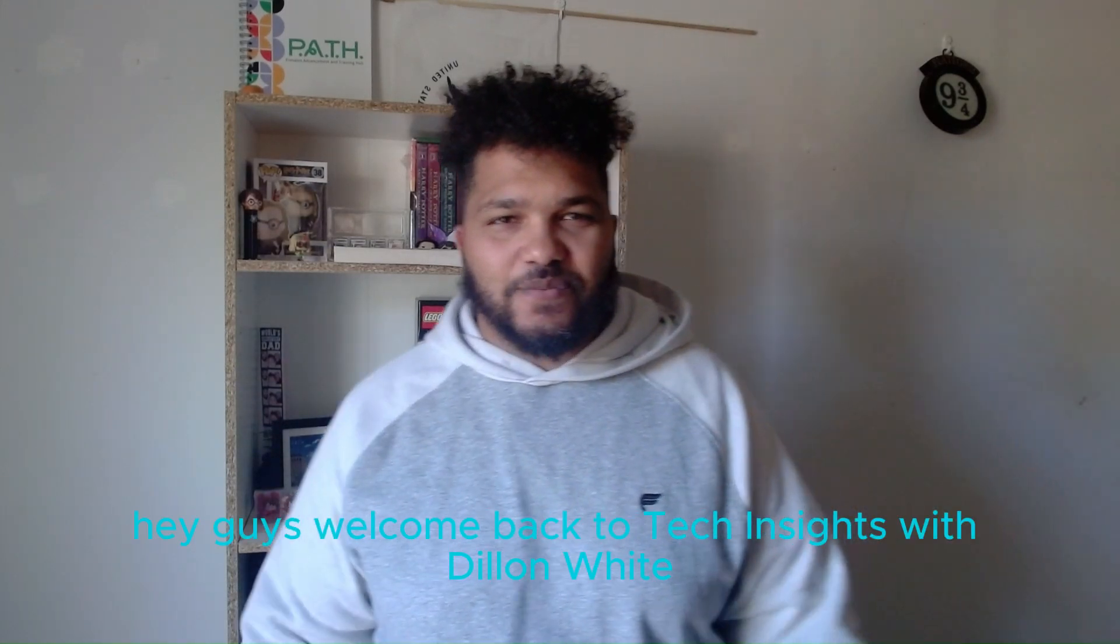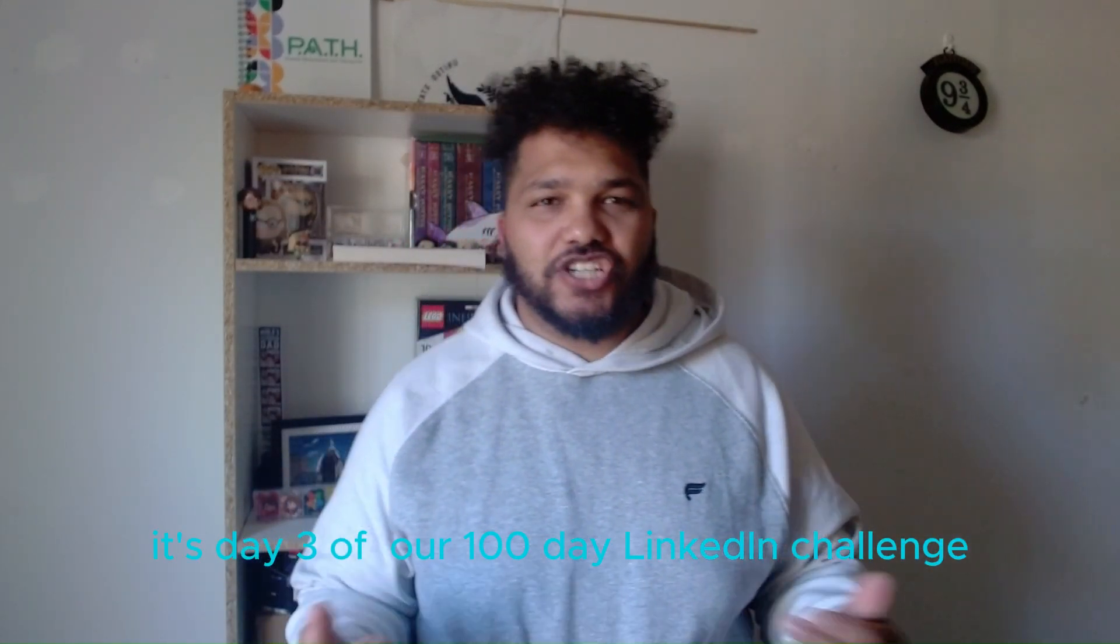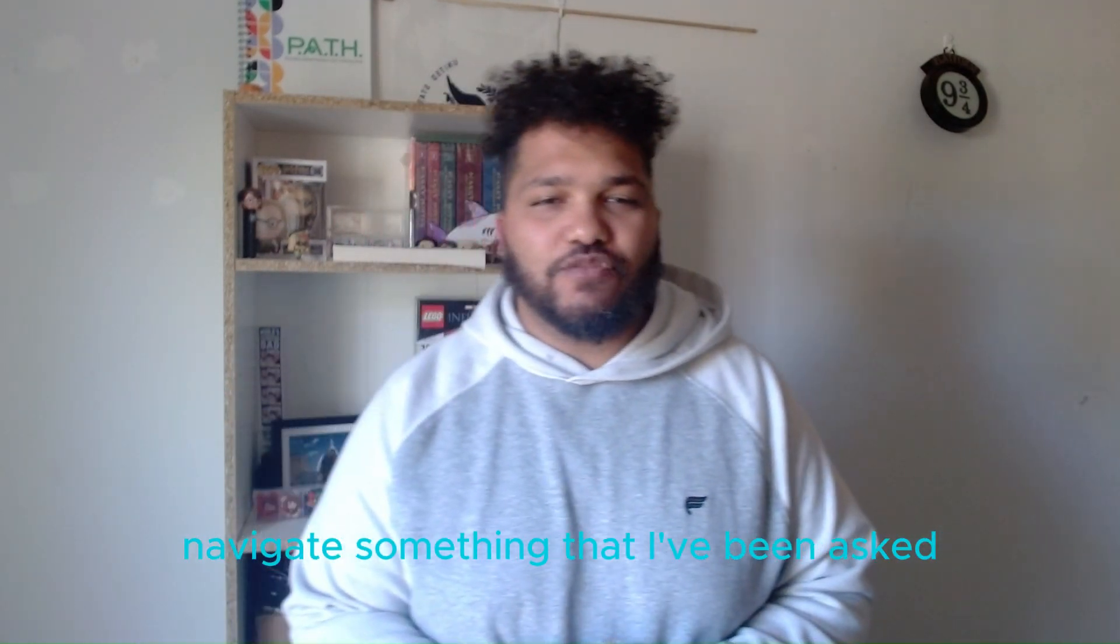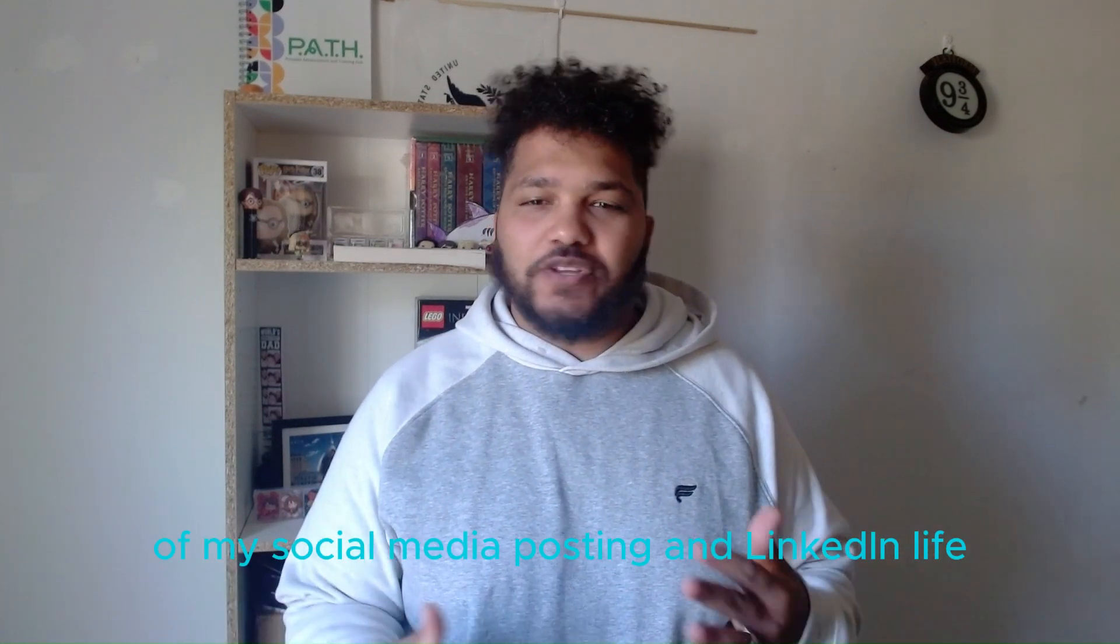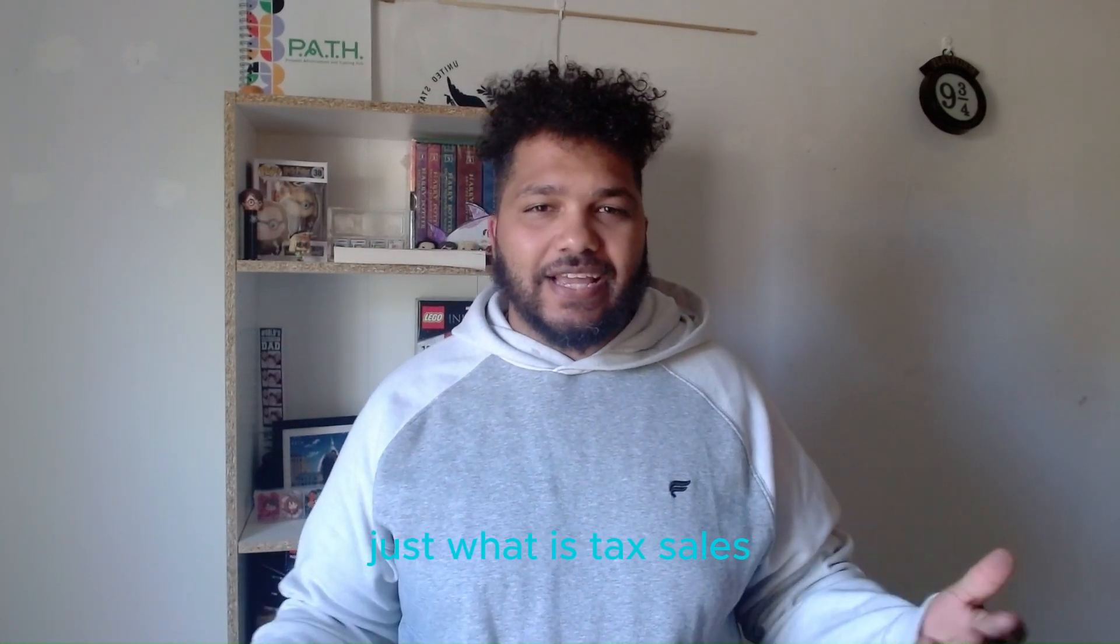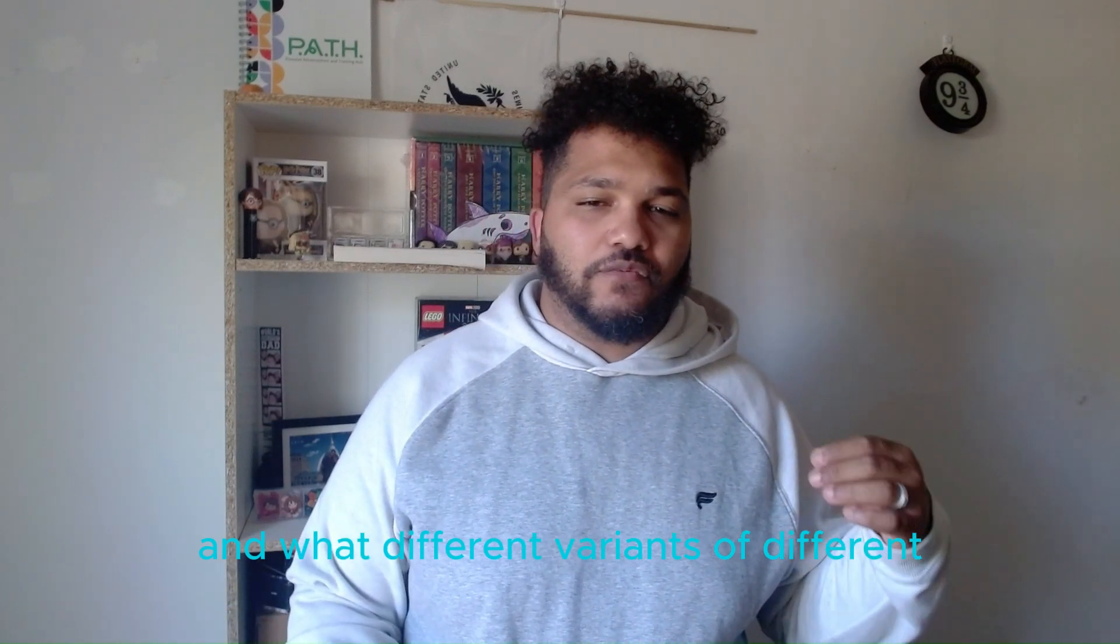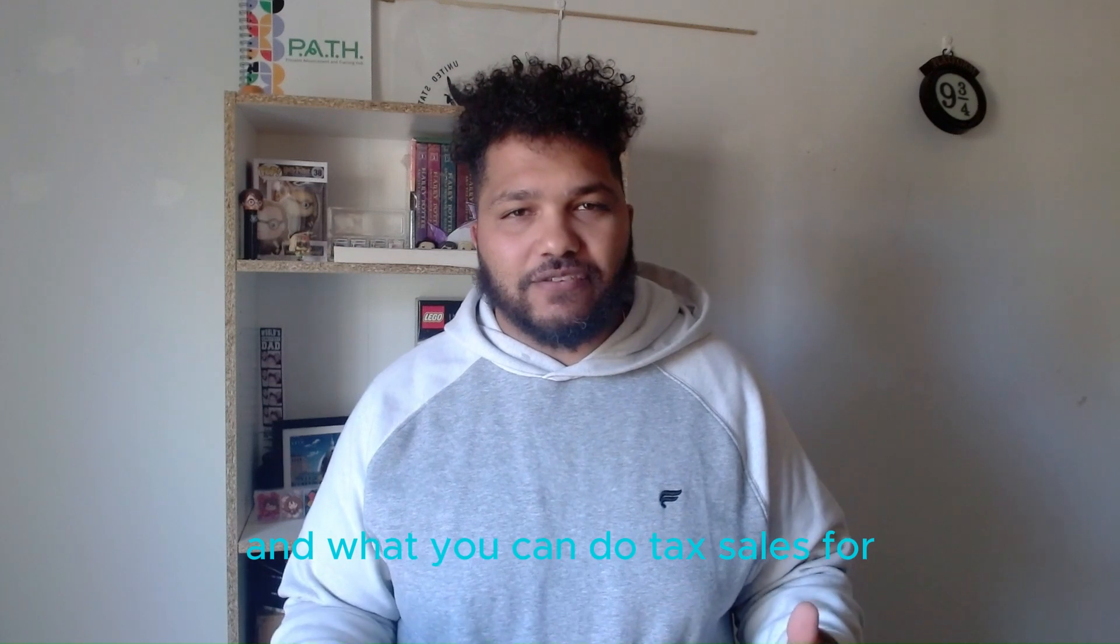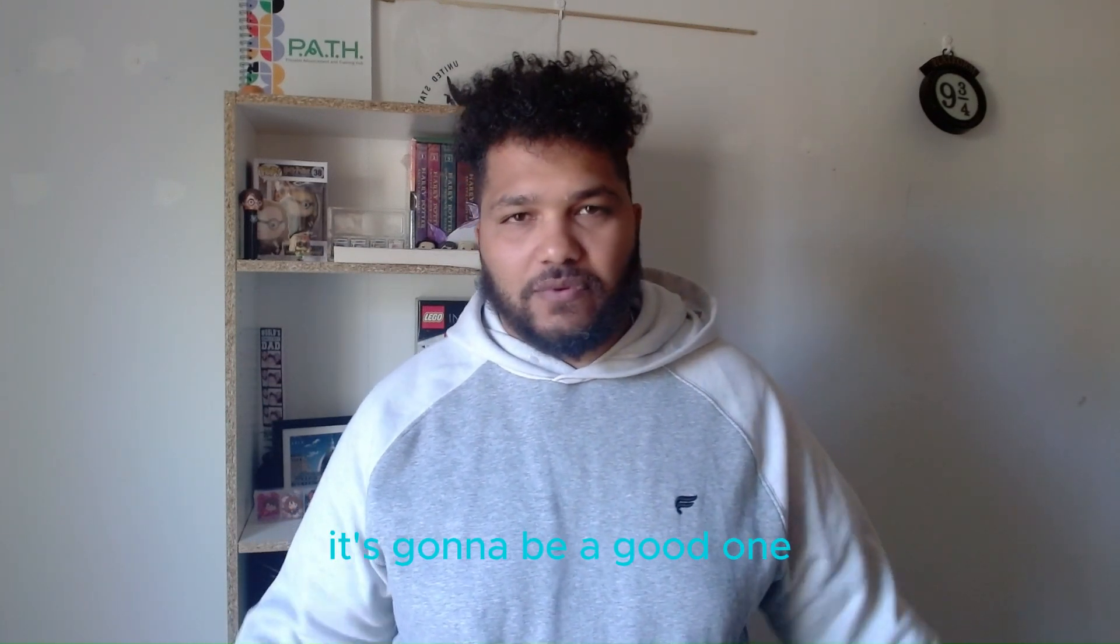Hey guys, welcome back to Tech Insights with Dylan White. It's day three of the 100-day LinkedIn challenge. Today we're going to navigate something I've been asked numerous times throughout the last three years: what is tech sales, what are the different variants of roles and organizations you can do tech sales for? Stay tuned, let's get into it, it's gonna be a good one.